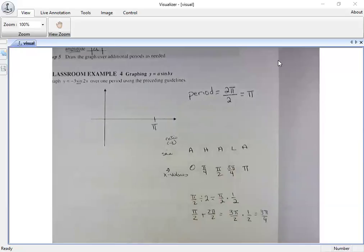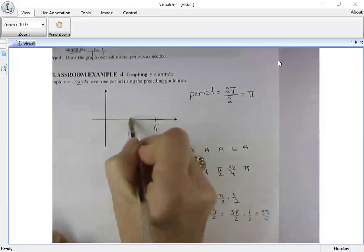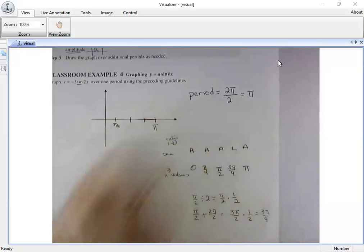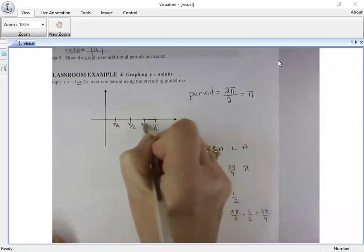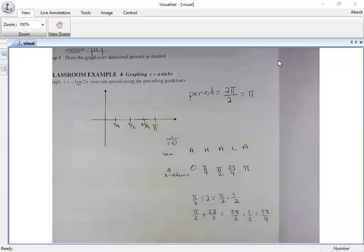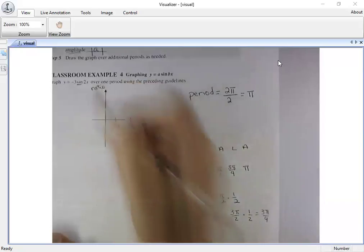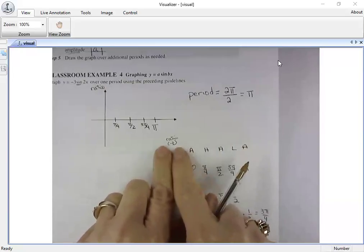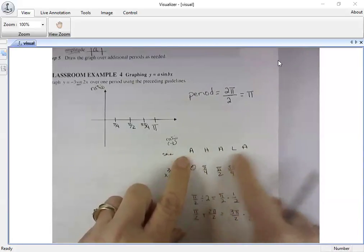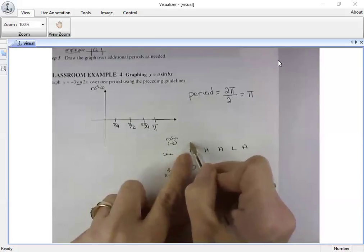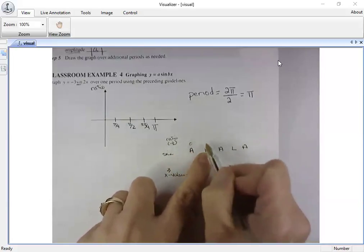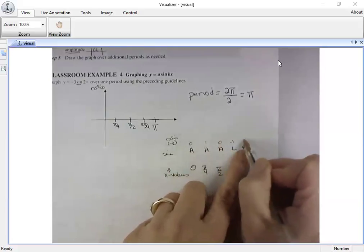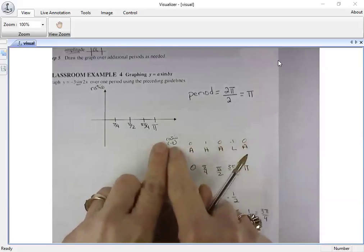Now the ratios. Normally for sine using 'holla': sine of zero is zero, at h it's one, back to axis is zero, low is negative one, axis is zero. All of these values now need to be multiplied by negative three because I have a change in amplitude. At angle zero, anything times zero is still zero.